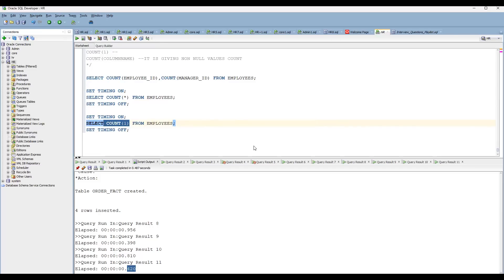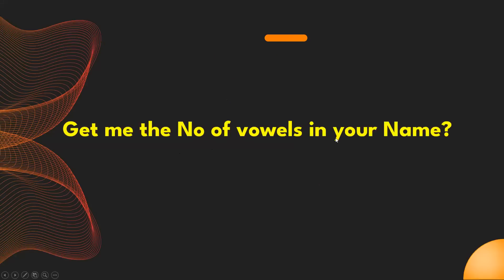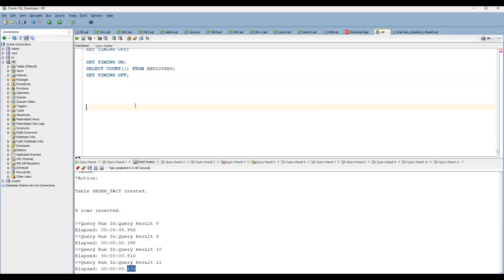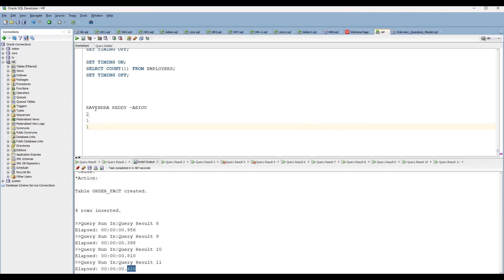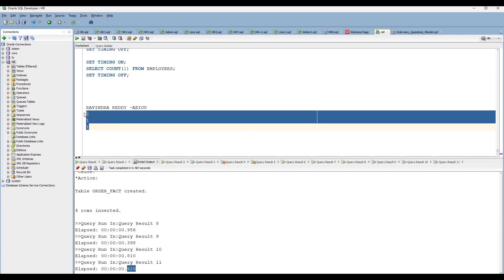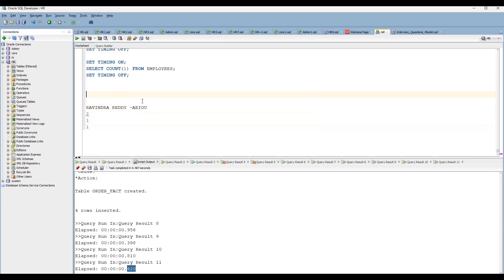Now let's get into the second question: get the number of vowels in your name. Let's take my name — Ravindra Reddy. We need to count how many vowels are there. Vowels are A, E, I, O, U. In 'Ravindra': 'a' appears twice, 'e' appears once, 'i' appears once. 'O' and 'U' are not in my name. So there are four vowels overall. How can we solve this?